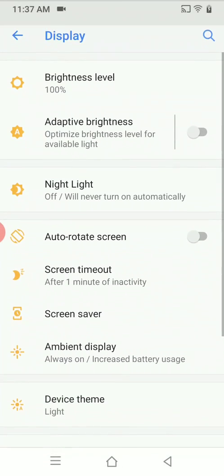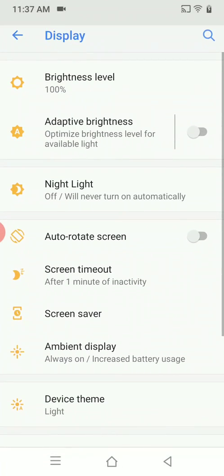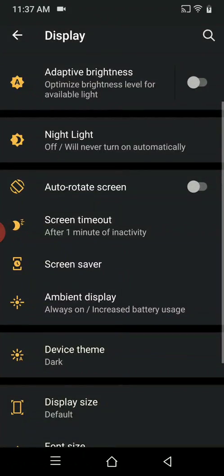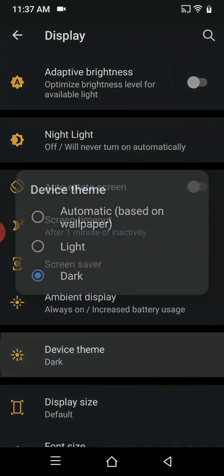Display can be changed, brightness, night level and theme can be changed to light, dark, whichever you like.